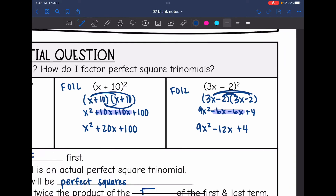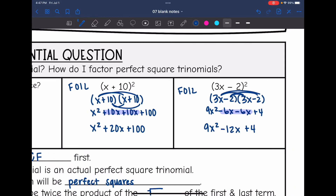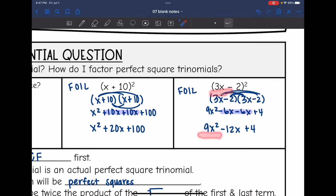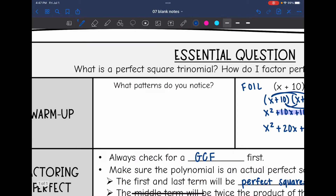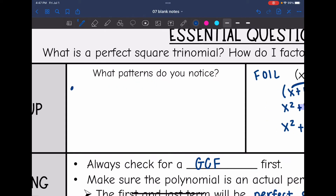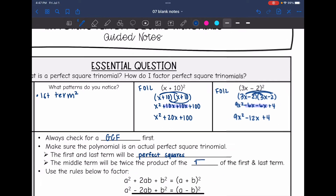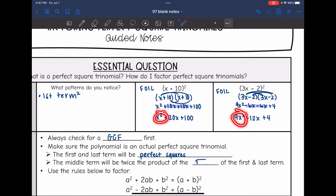Let's see if we can recognize any patterns here. My first term in this group was x, and I was left with x squared. The first term in this group was 3x, and the first term in my product was 9x squared. So it looks like the first term squared gives us that first part of our product — you just square that first term.